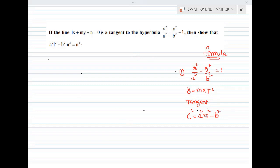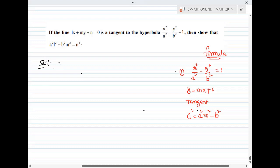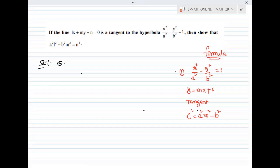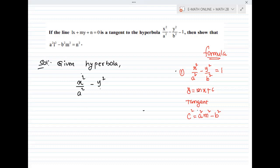So, first, start answering. Given hyperbola: x squared by A squared minus y squared by B squared equal to 1. And the given line lx plus my plus n equal to 0, which we write in the form y equals Mx plus C.